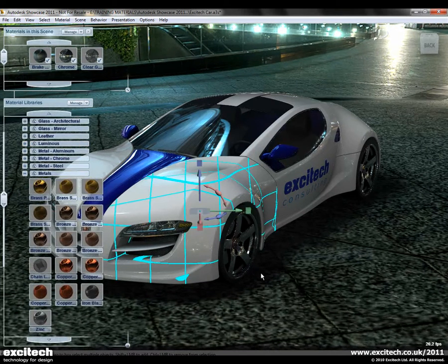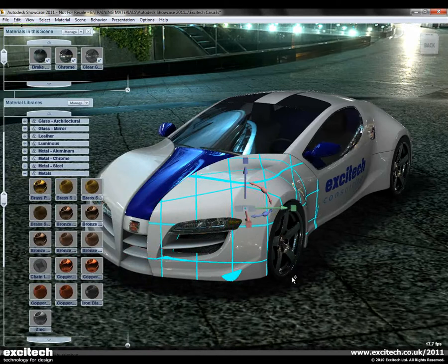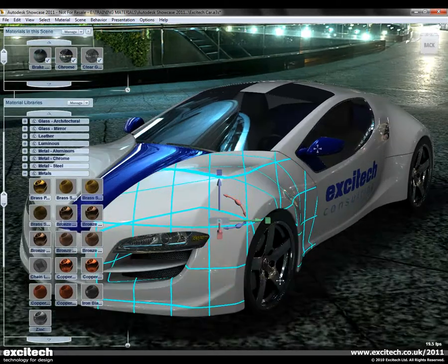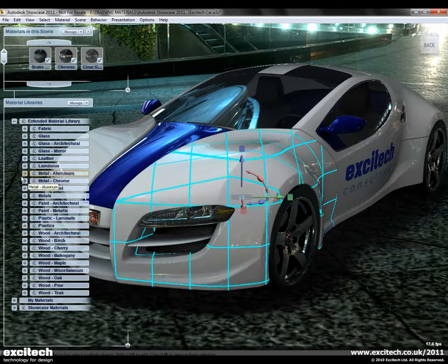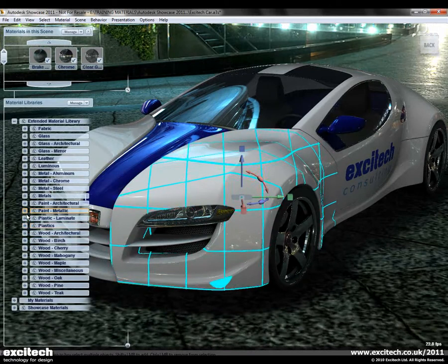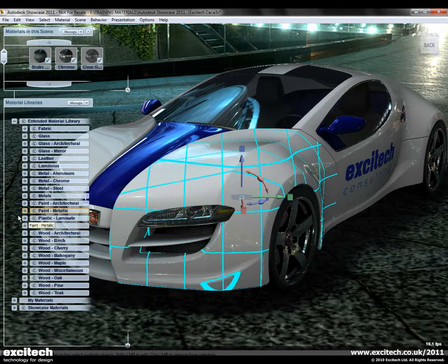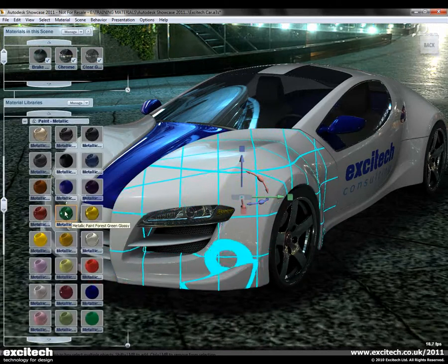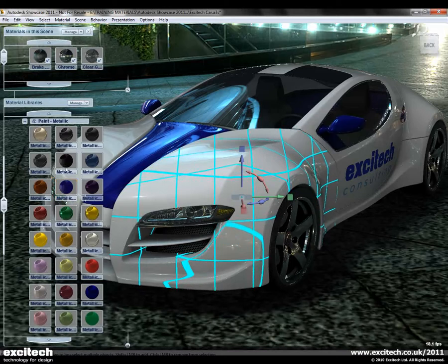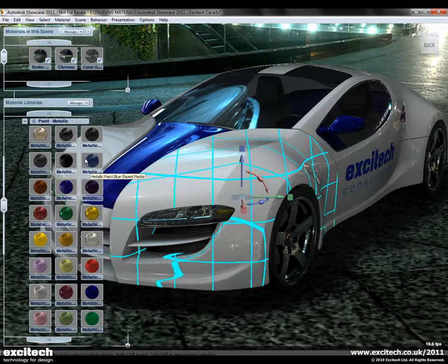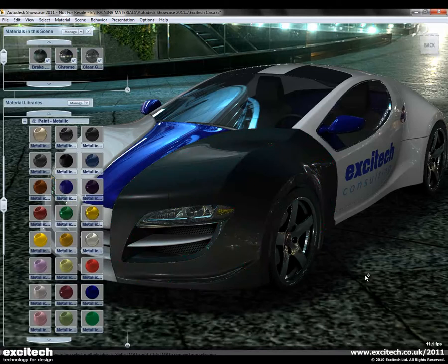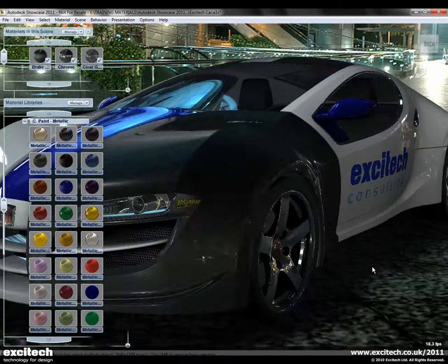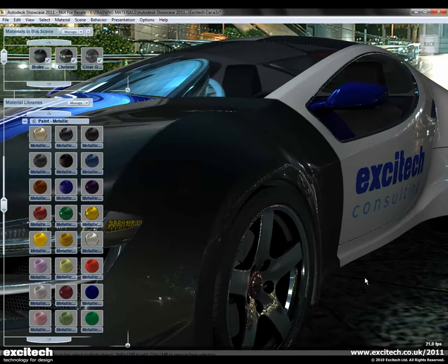But how easy is it to actually use these? Pretty straightforward — you can select part of the model like so, come down to some paints for example, and if you wanted to apply a new paint style, it's nice and easy. You just literally assign it to the selection, and you can see how easily and quickly that can be achieved.